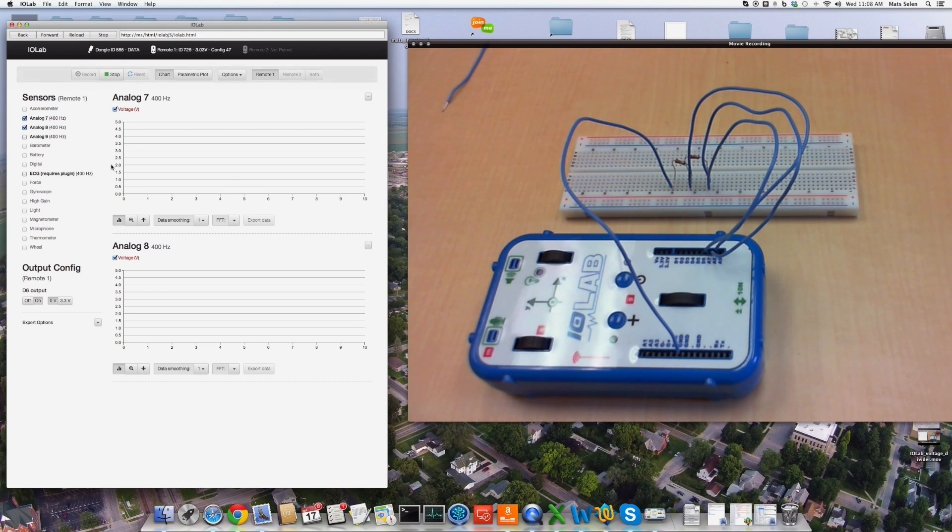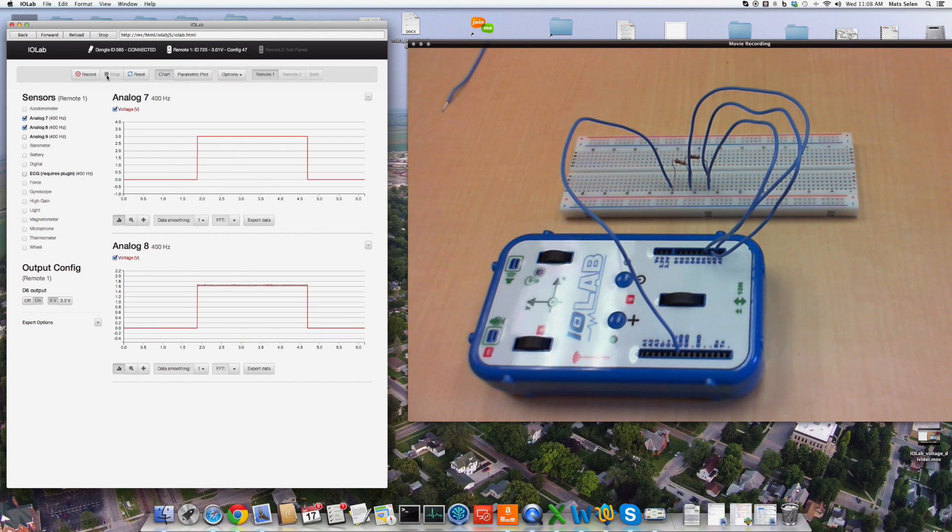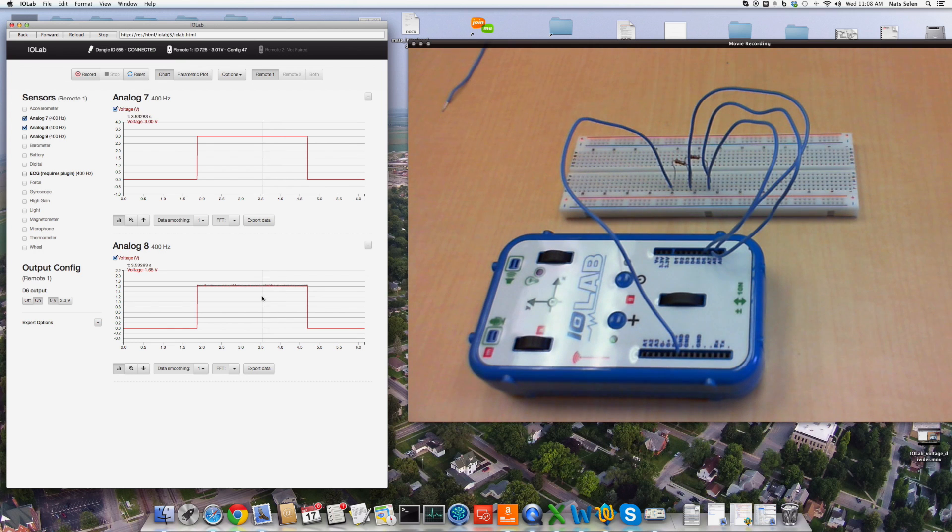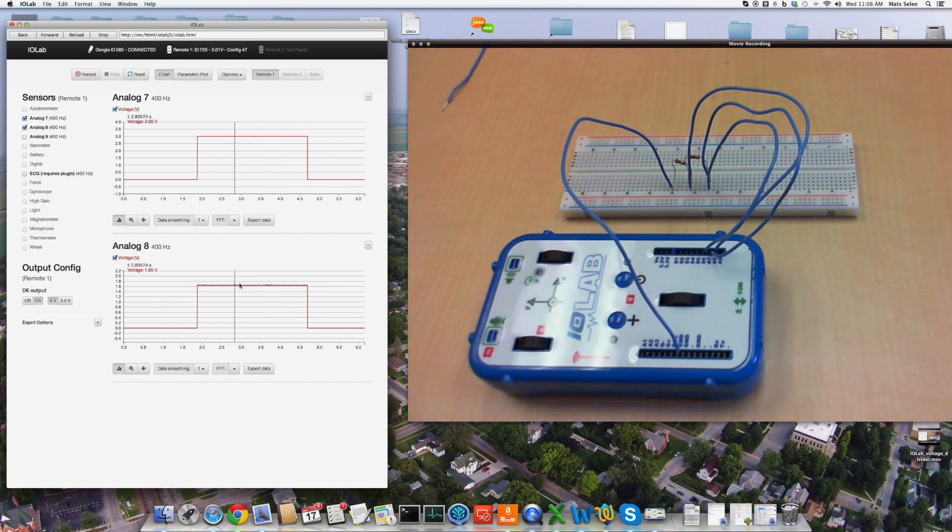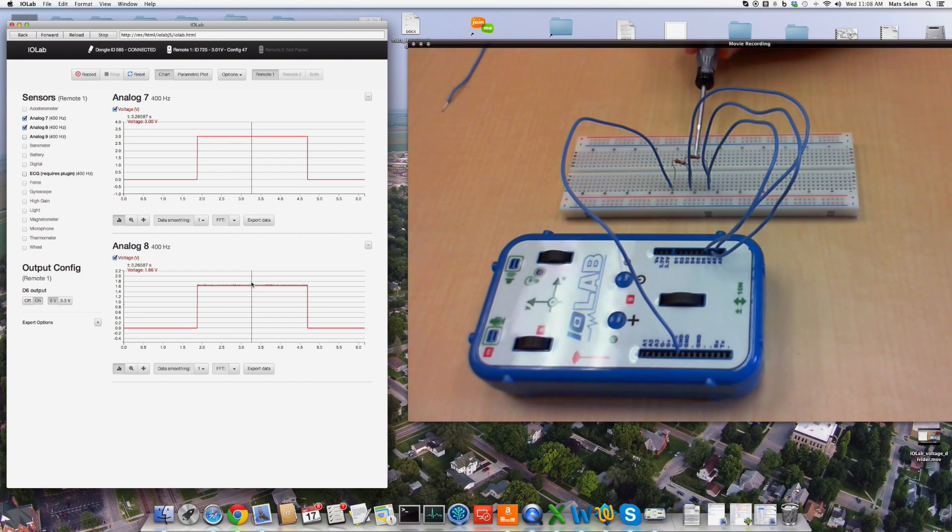I'm just going to say record, and I go 3.3, 0, let me stop it. There we go. Half of 3.3 is 1.66, so it's 1.66 volts. That's what I'm measuring, halfway in between.